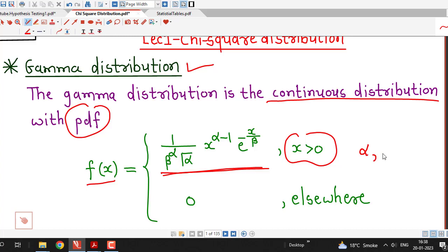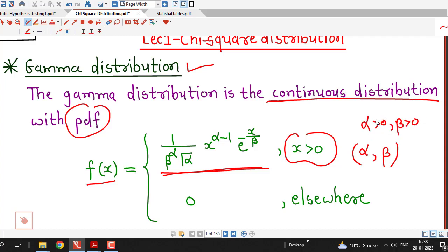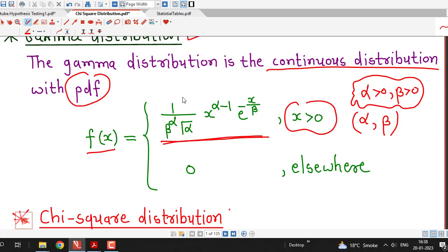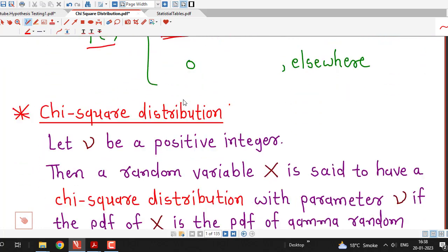Here alpha and beta are called parameters of the gamma distribution and they are positive real numbers. If we consider particular values of alpha and beta, we can derive chi-square distribution from gamma distribution. So now we define chi-square distribution.